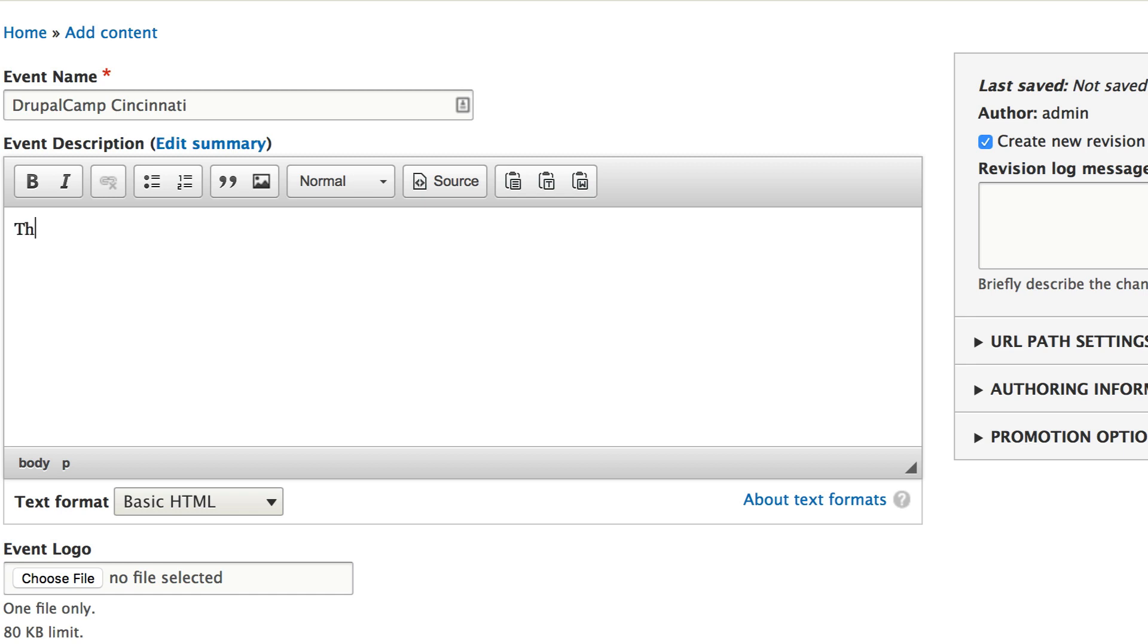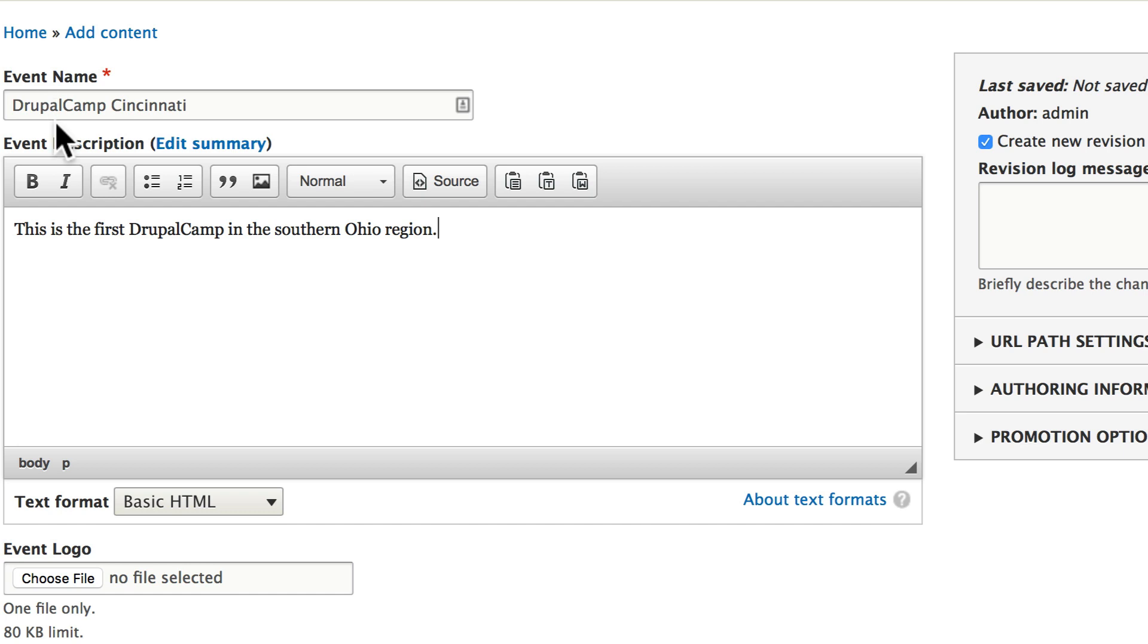Now I will say this, there's an amazing Drupal Camp in Ohio called Drupal Camp Ohio. It's up in Columbus every October-November. It's a great event. If you live in the Ohio area I'd recommend it.